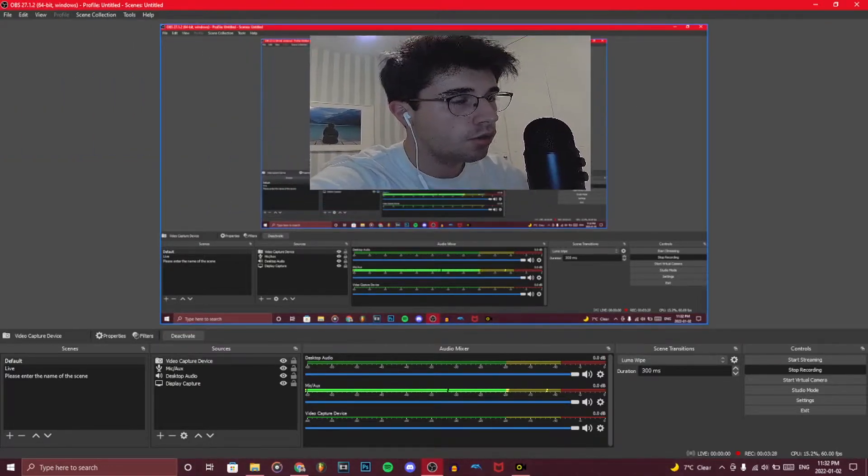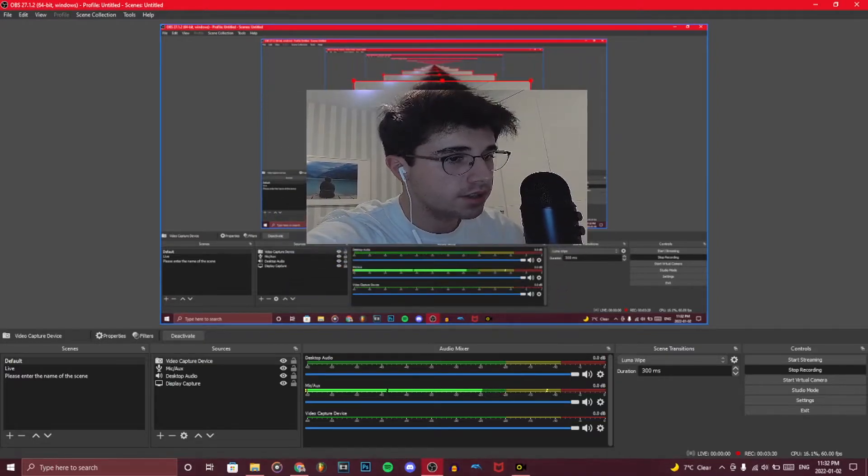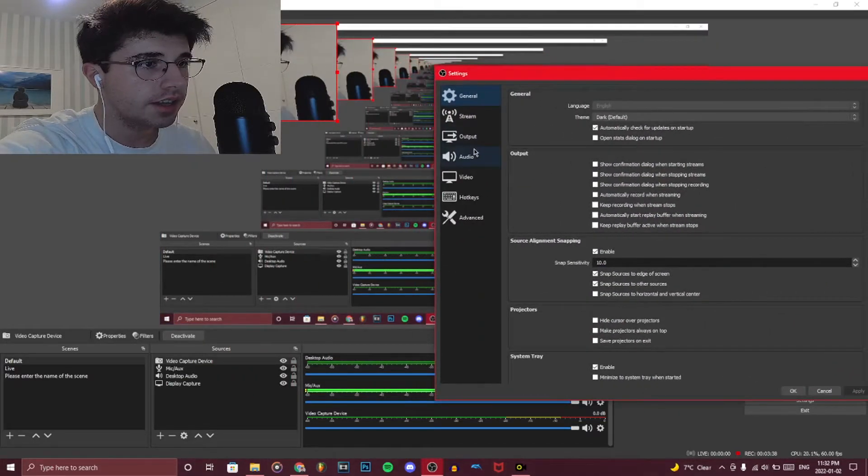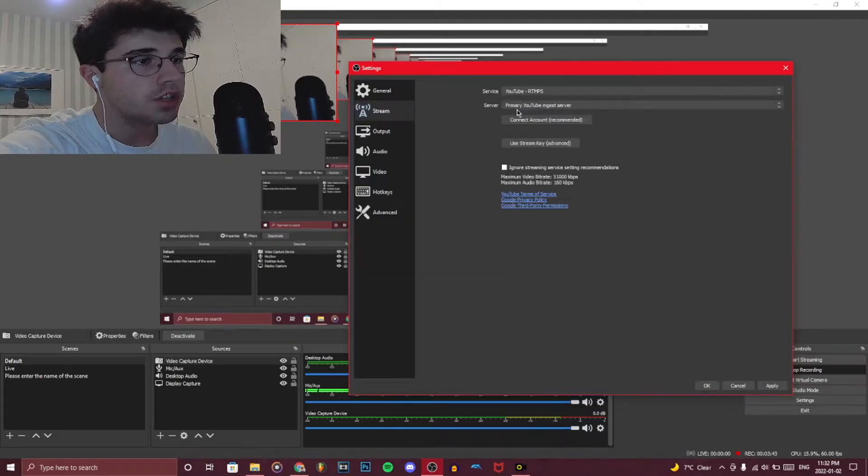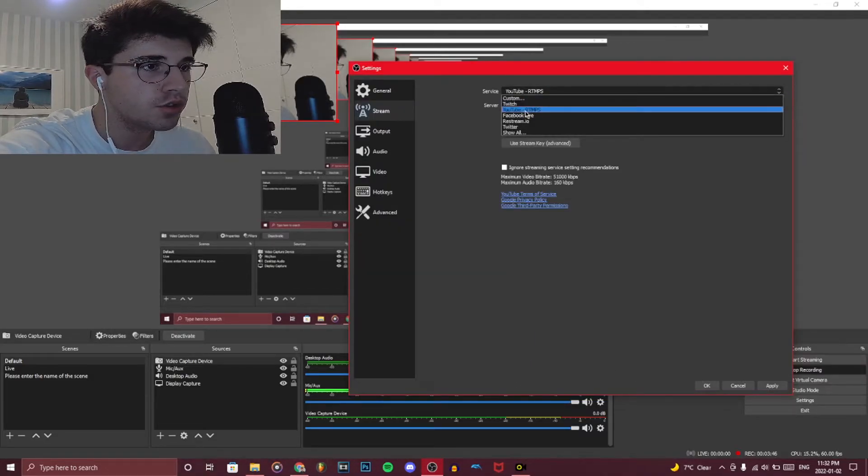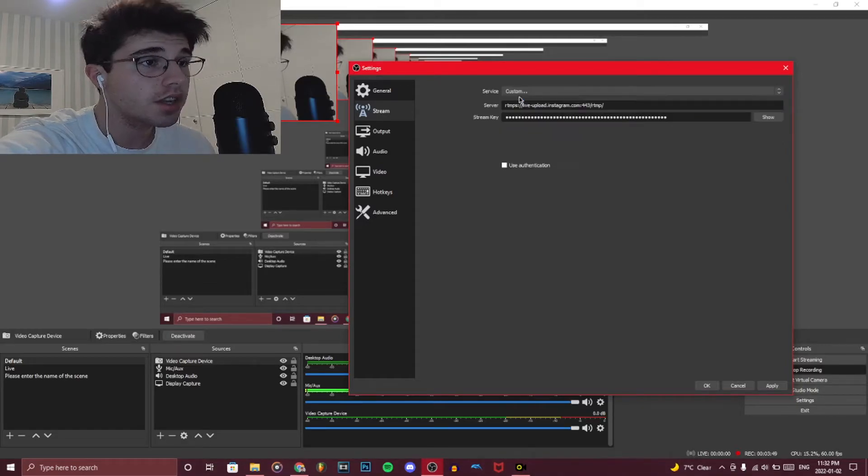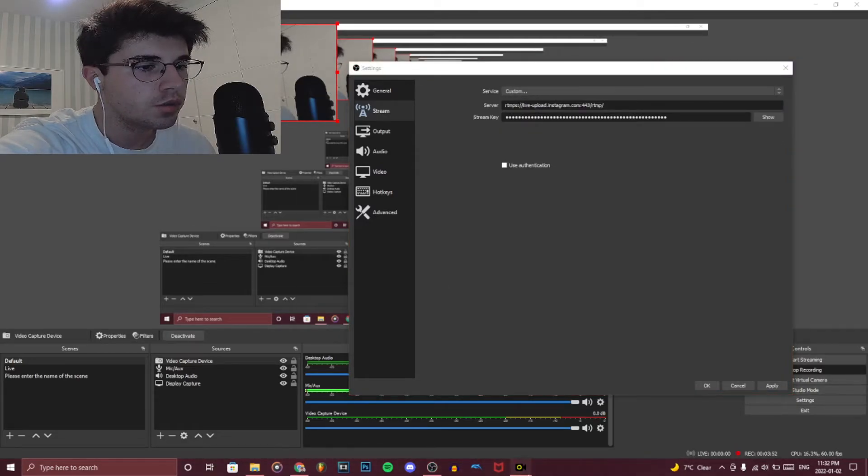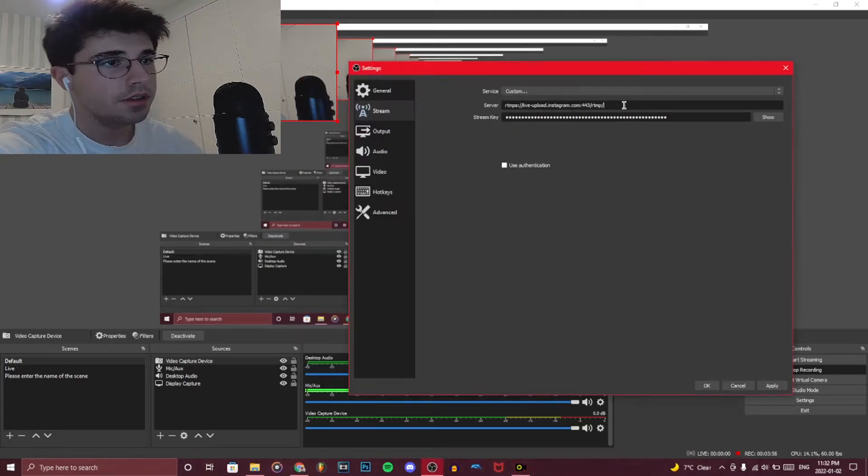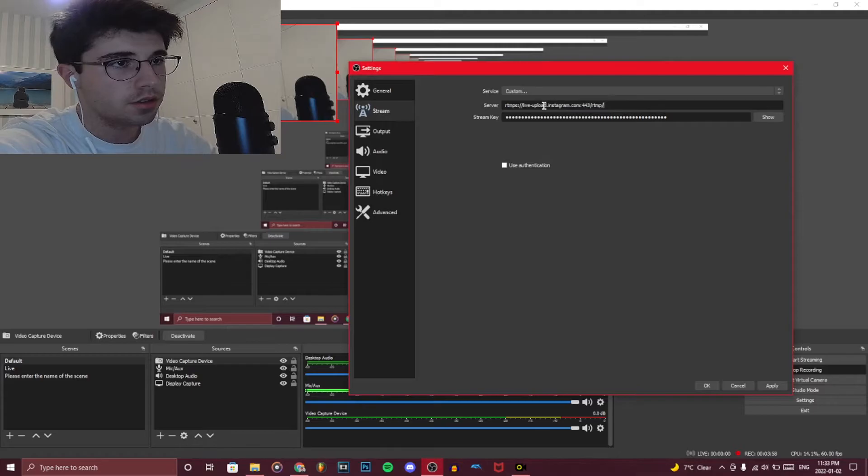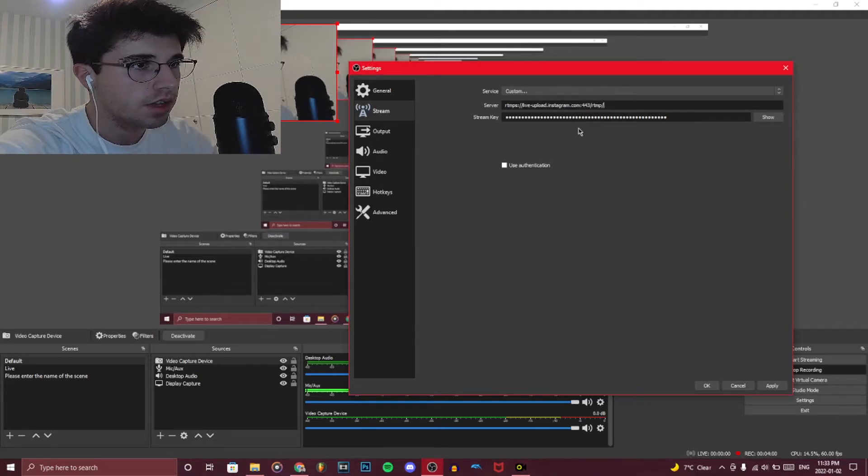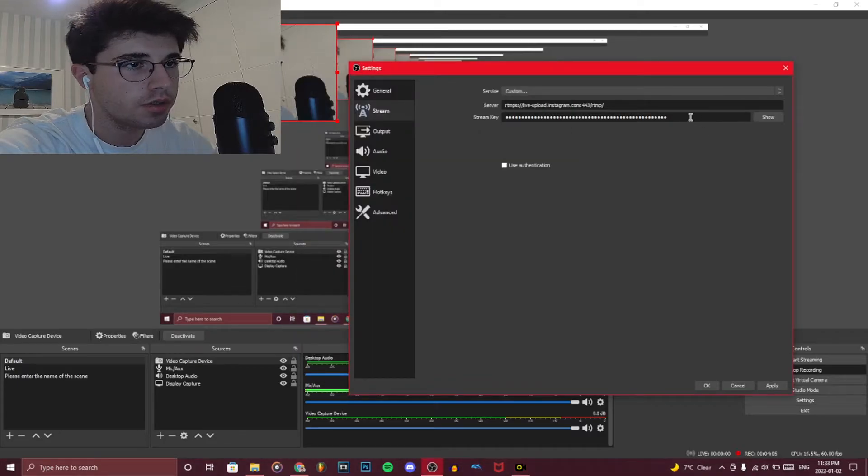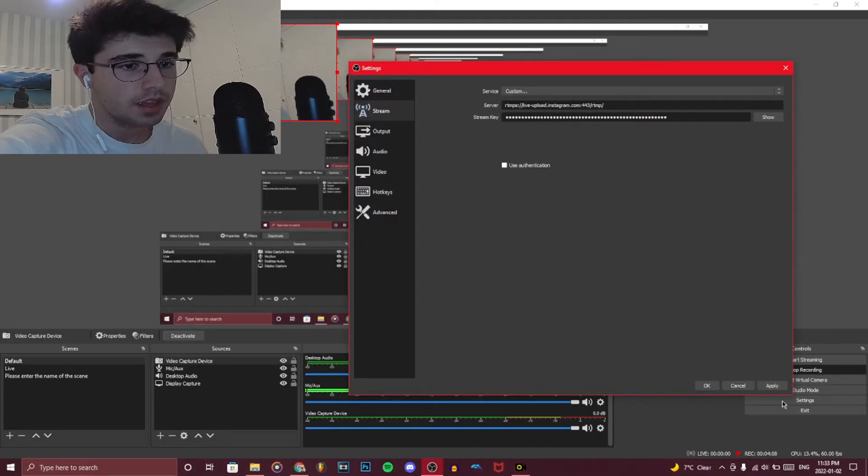Once you're done with that, you're going to go on settings again and go on stream. Usually this would be on YouTube or Twitch or whatever, but you're going to go on custom. I already have it set up over here. You would get the RTMP URL, click copy, and paste it over here. I already have it there, so you can't really see anything. Then you would do the same thing with the stream key.